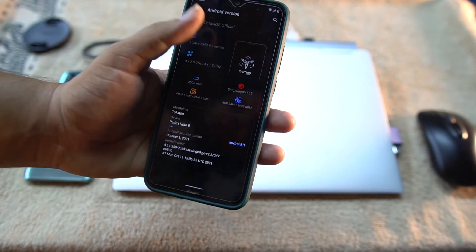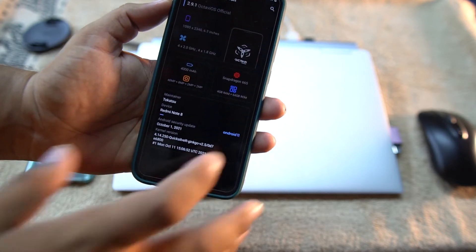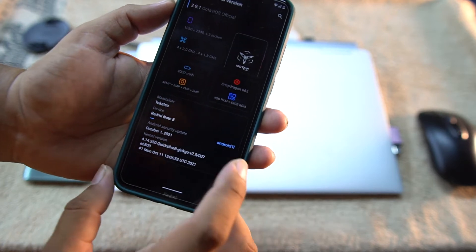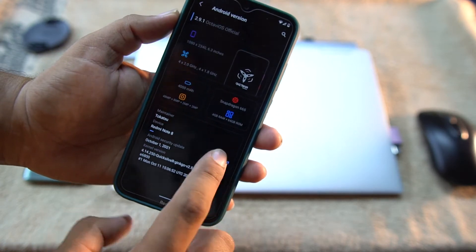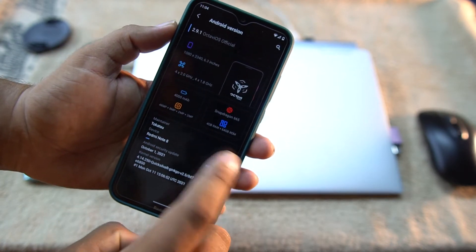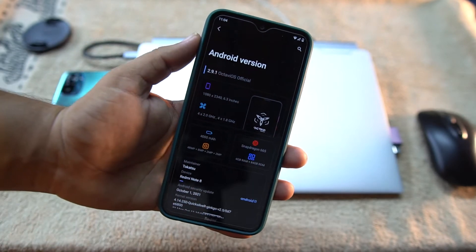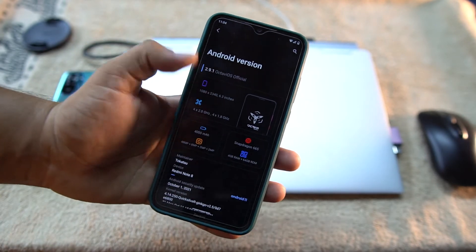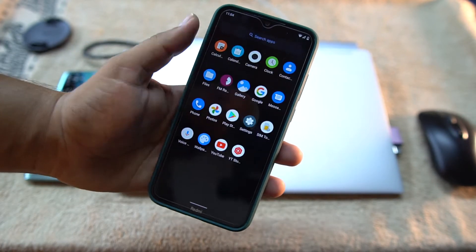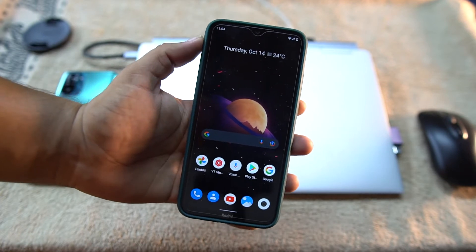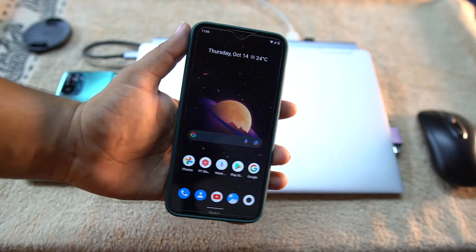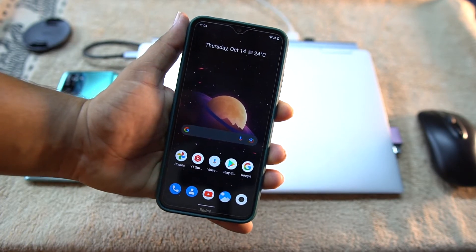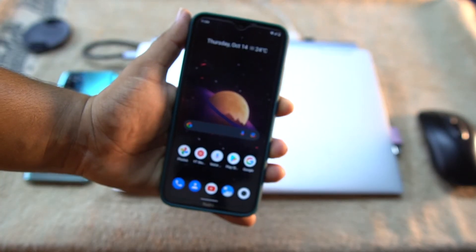And then as you can see here, the Android version is 11 and maybe you can open up the Easter egg of Android 11. So today in this video I'm going to review it and I will also show you how you can install it on your Redmi Note 8 and Note 8T. So without any further ado, let's get started.